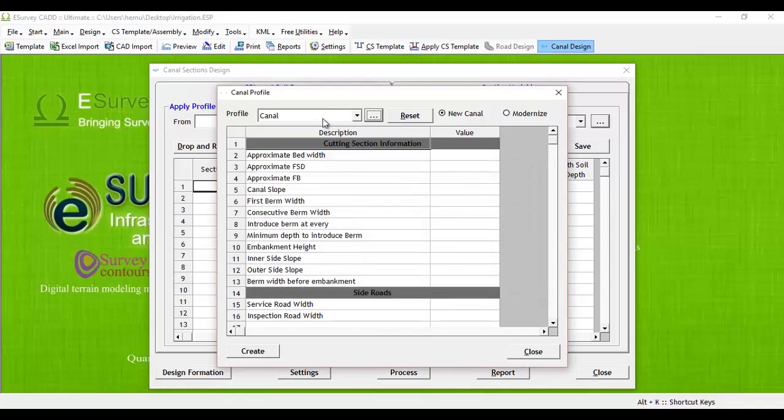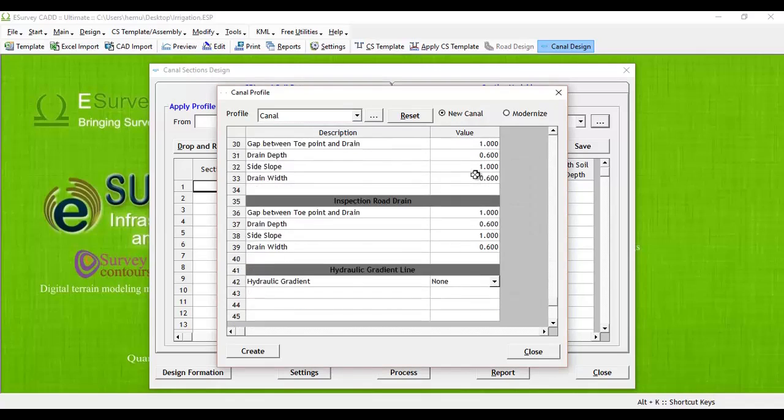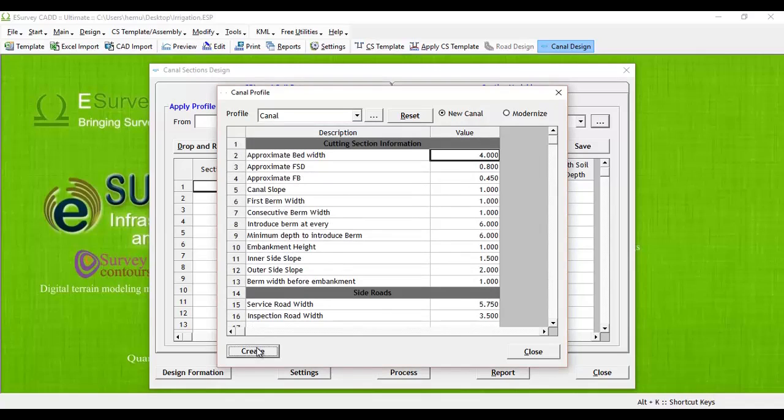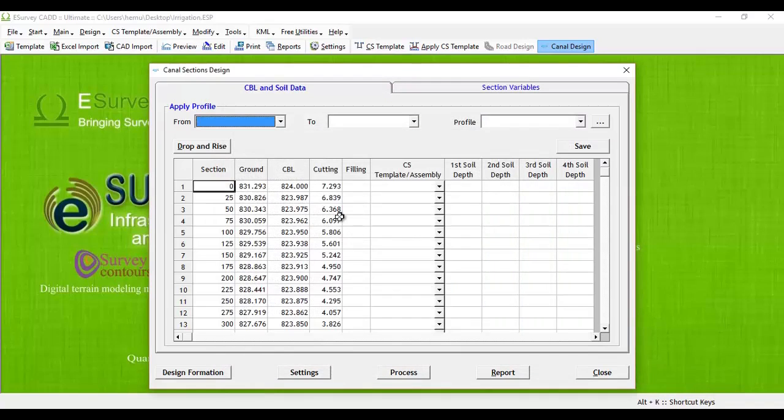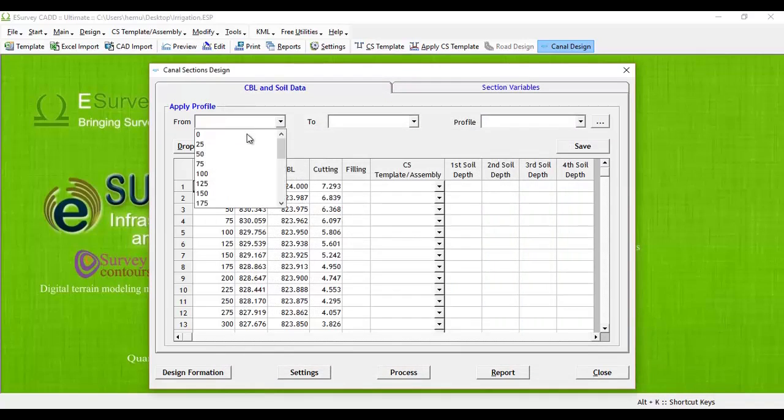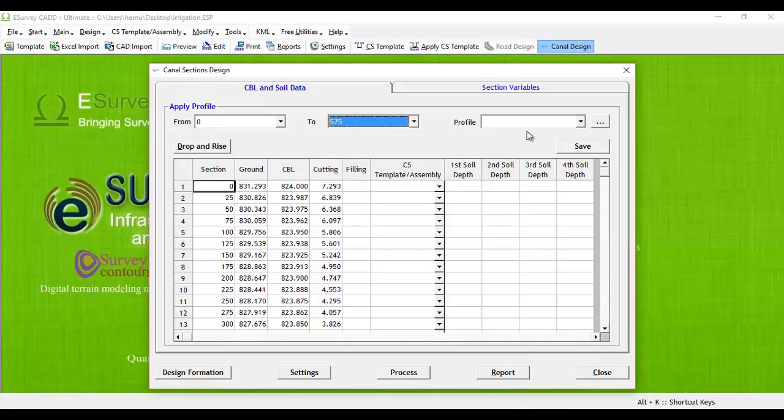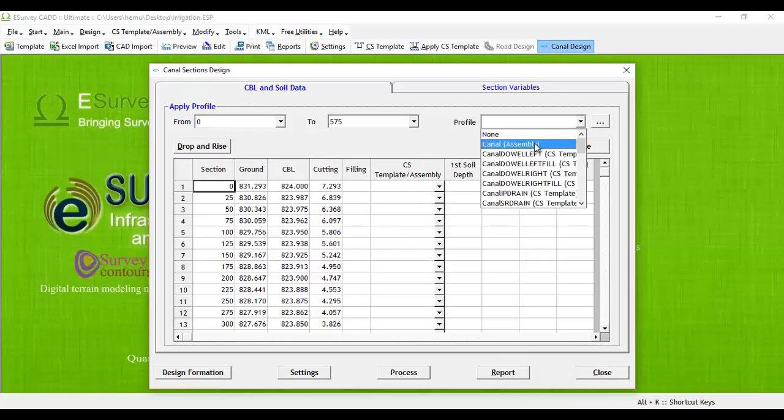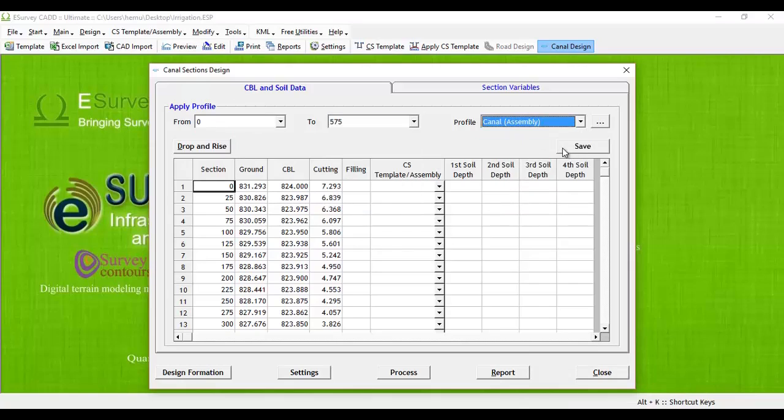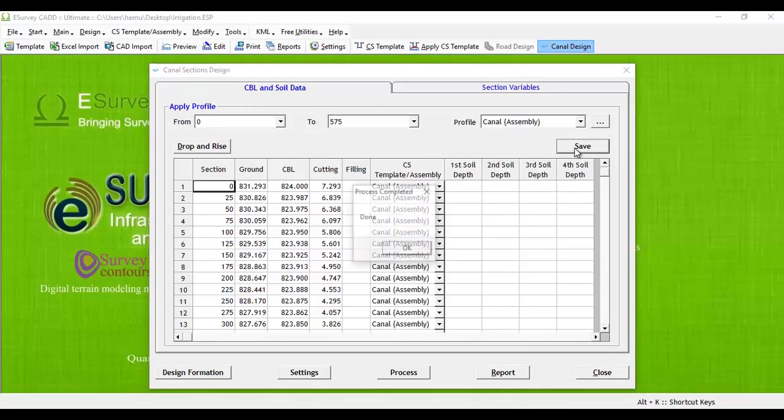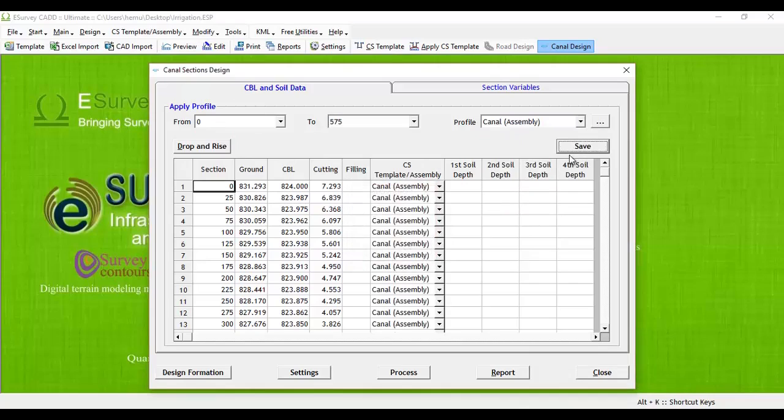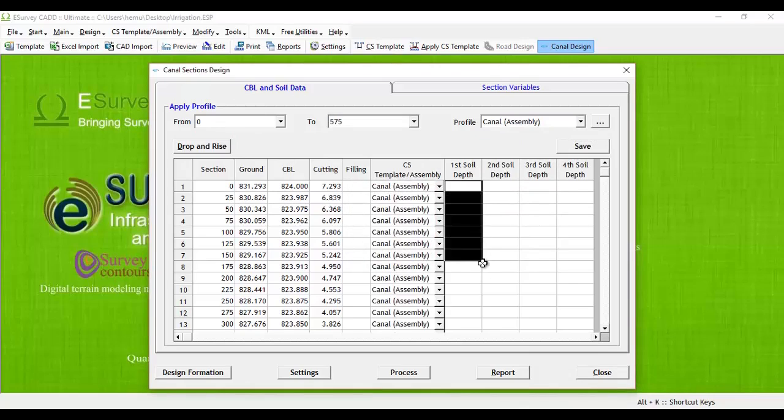Select from section and to section, select newly created canal profile, and click on save button. Now canal profile is applied to selected sections in canal section design window.